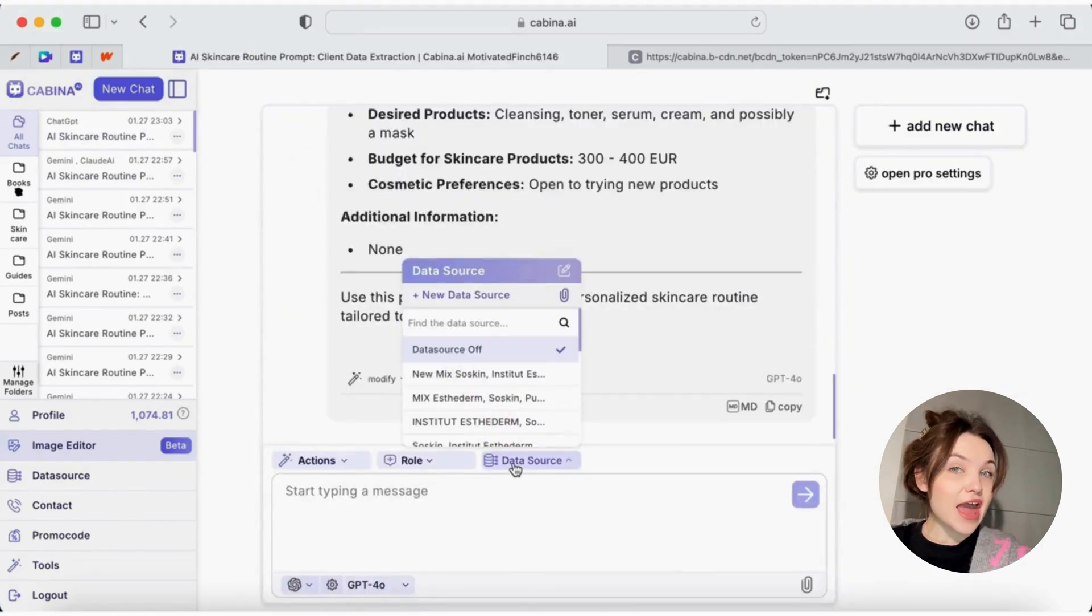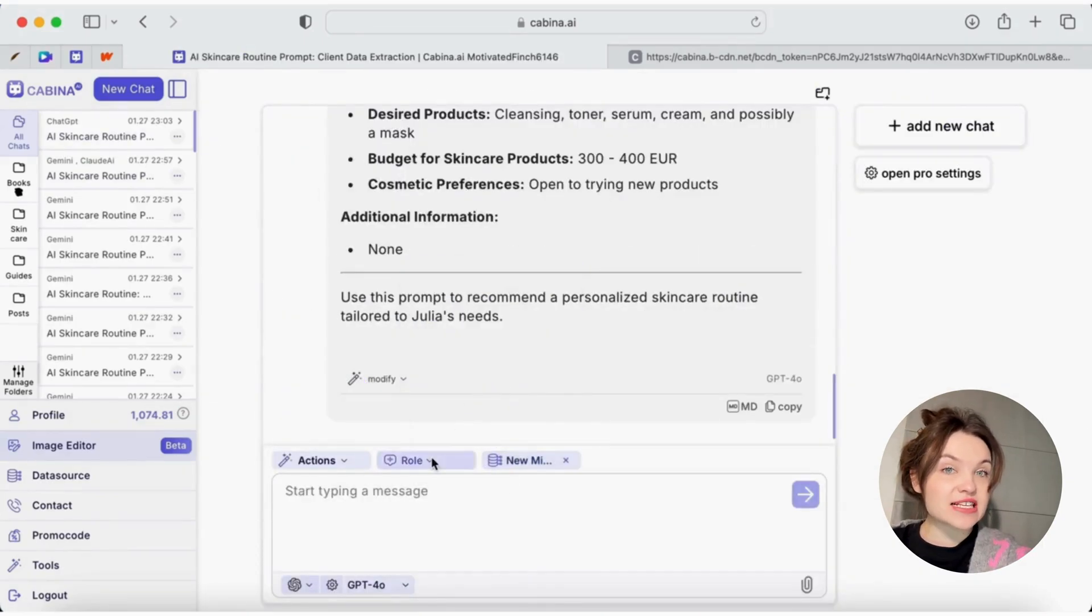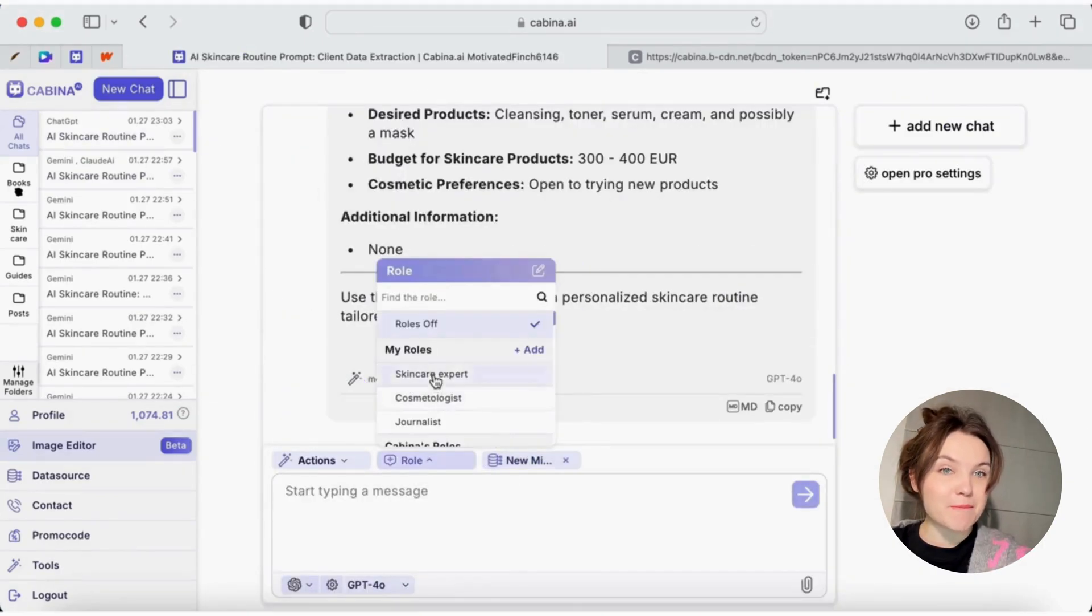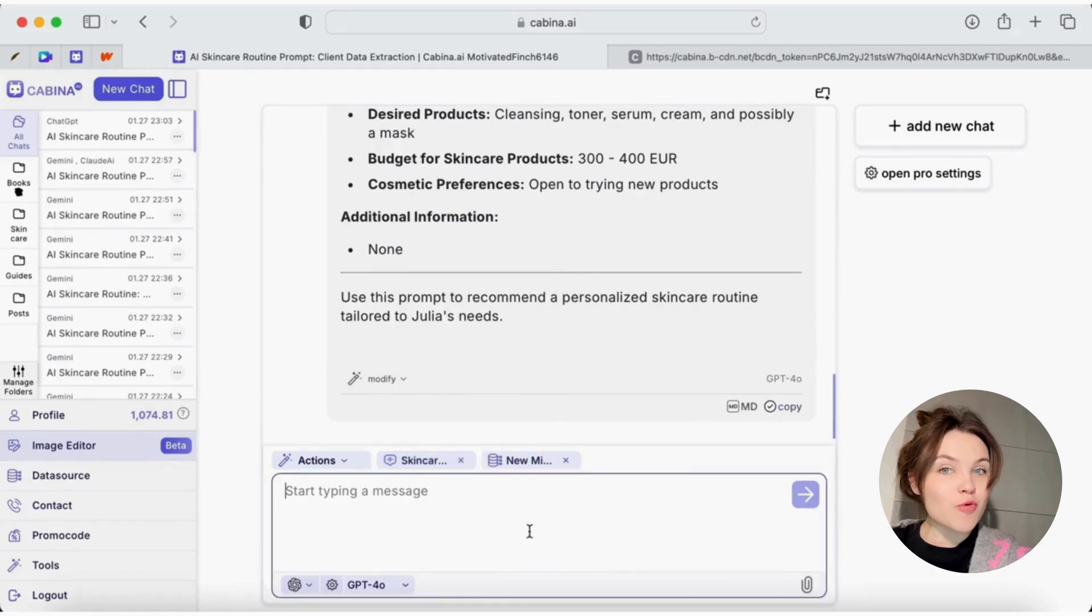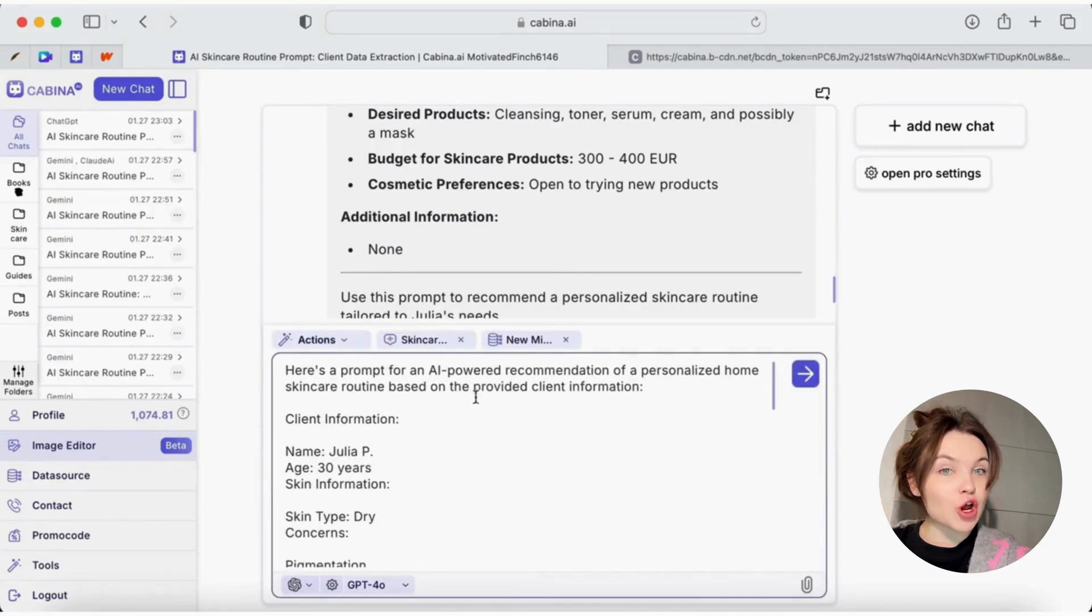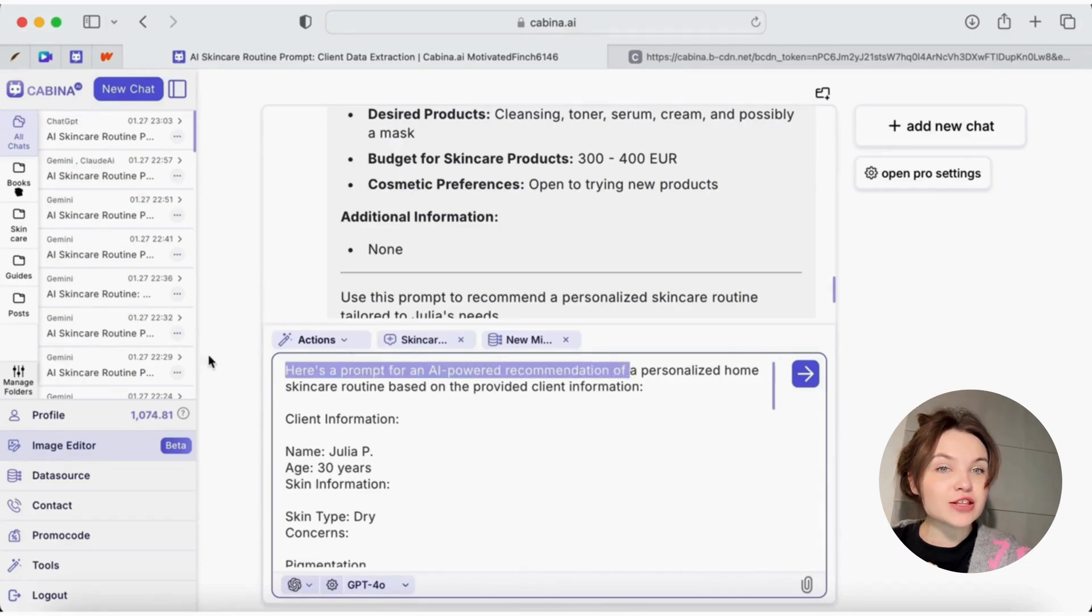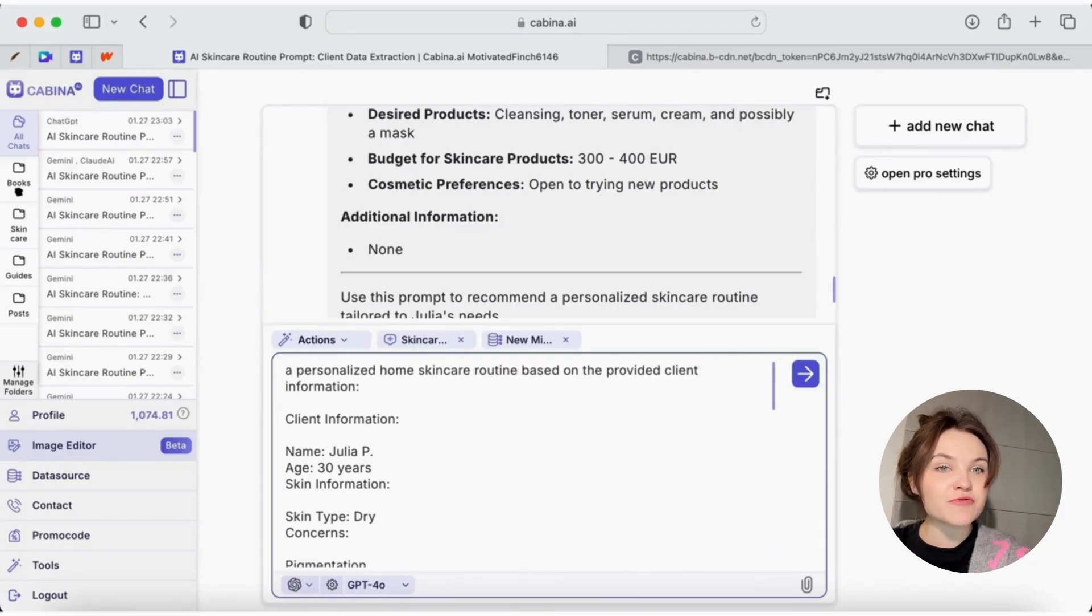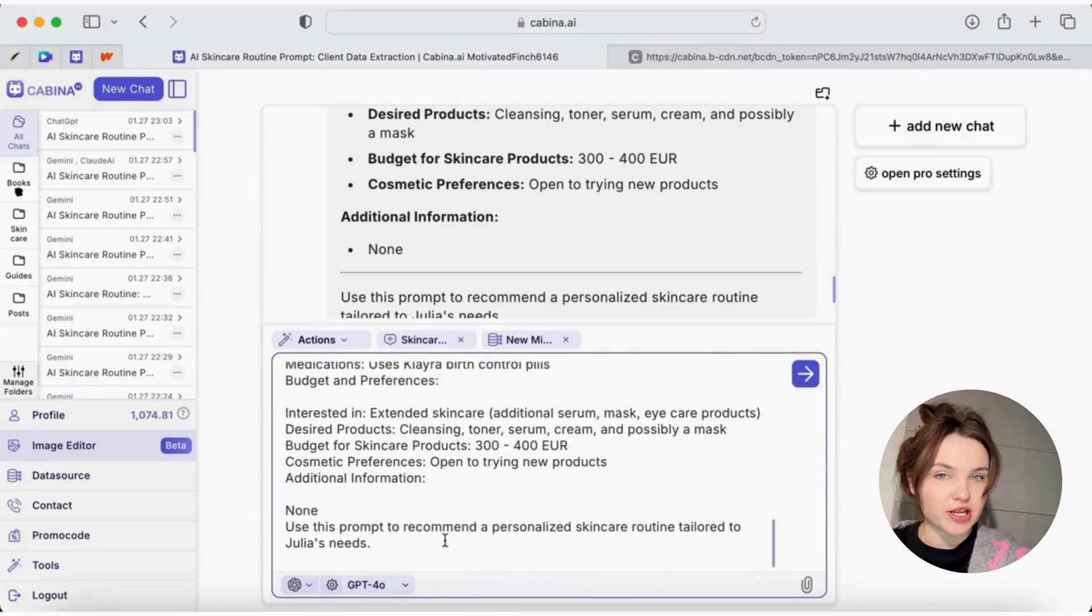I add my prompt where I specify that I need to get a personalized selection of home skincare for this client, taking into account all the previous data and also ask for the prices of the suggested products.